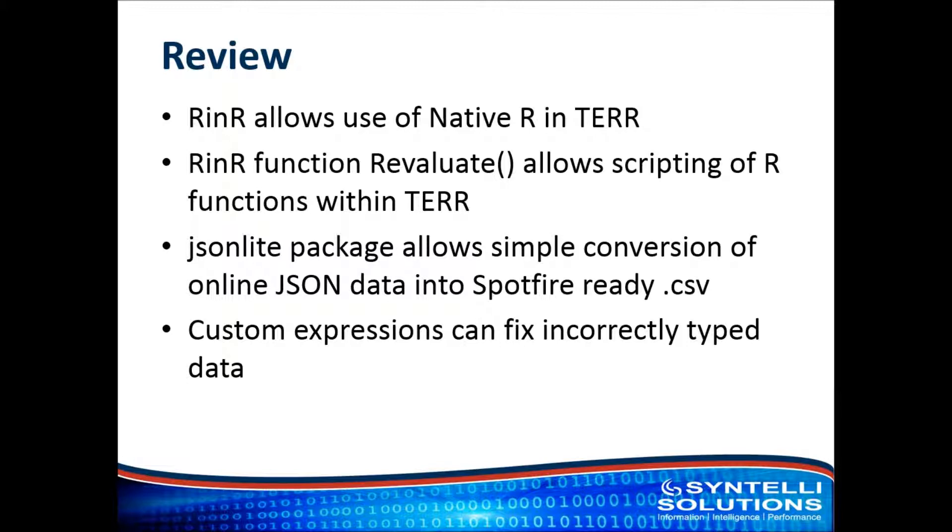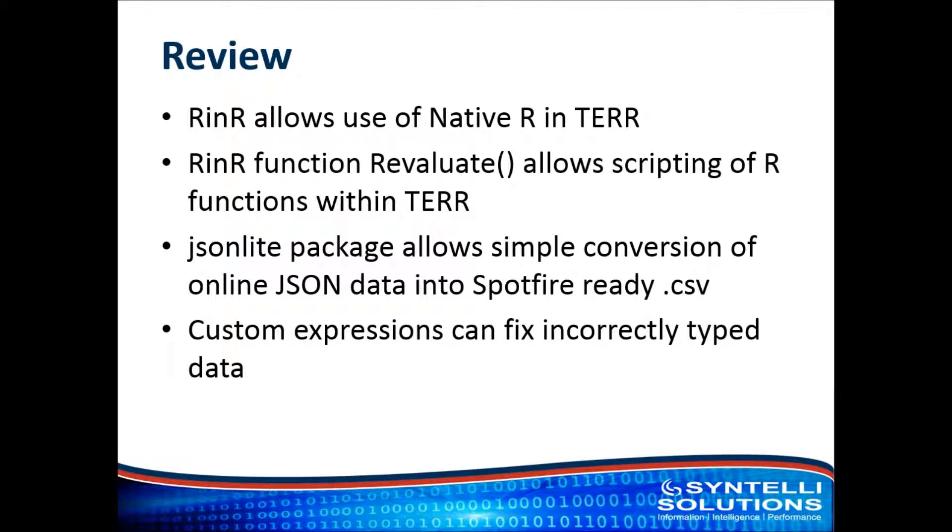The RinR function R-evaluate allows you to script in R. This is how it works. You call the package RinR and then you use the function R-evaluate that's contained in that package.